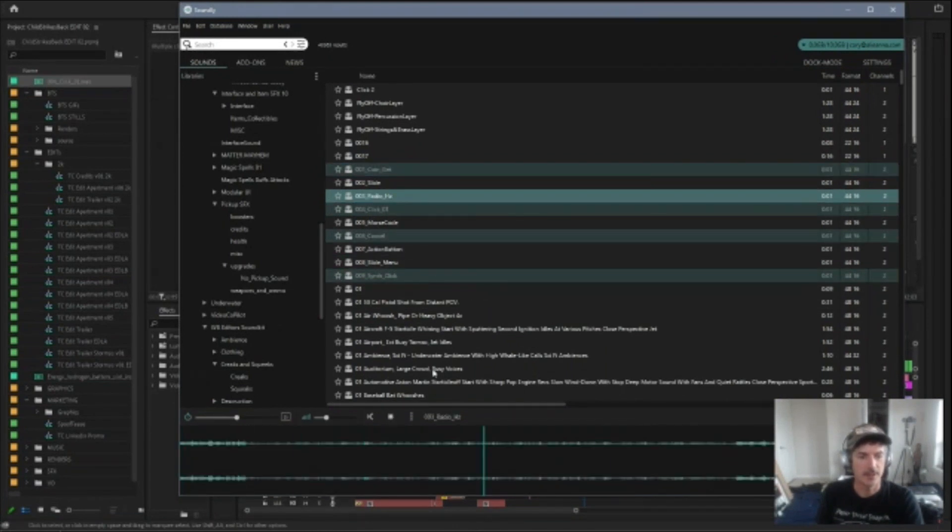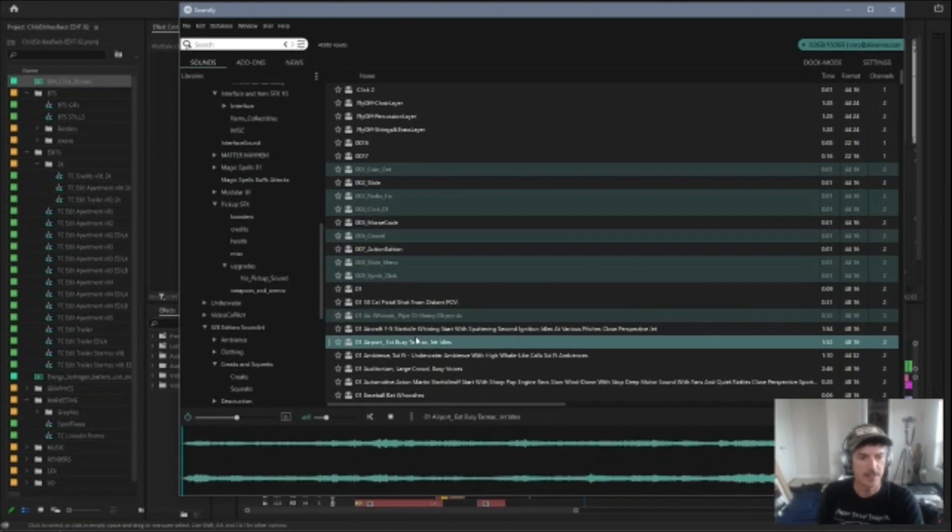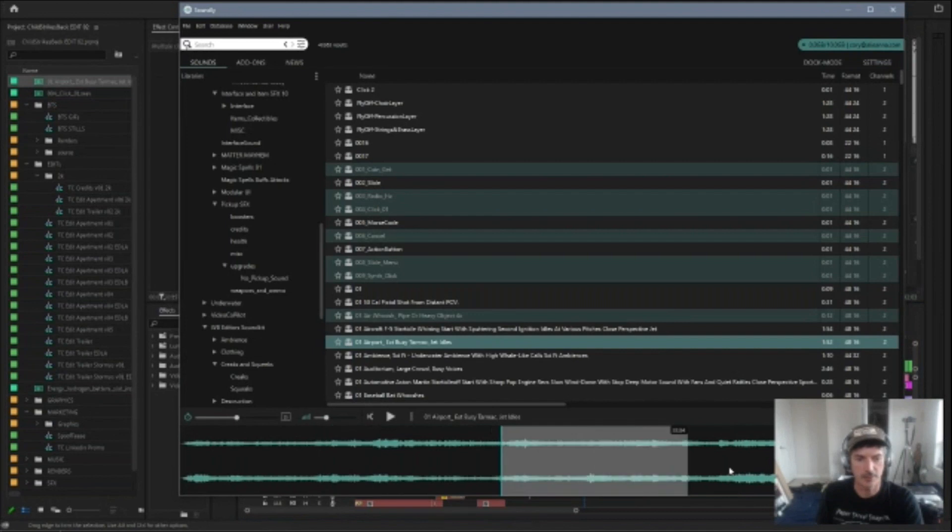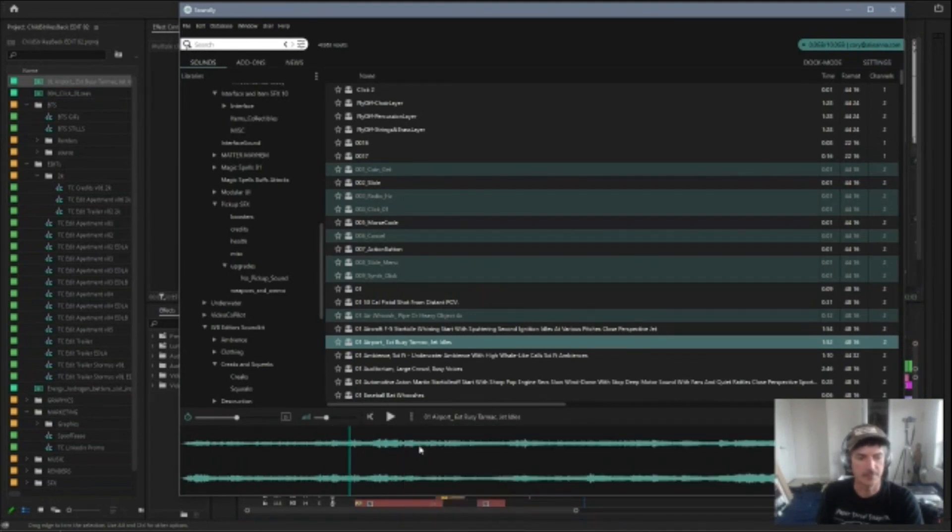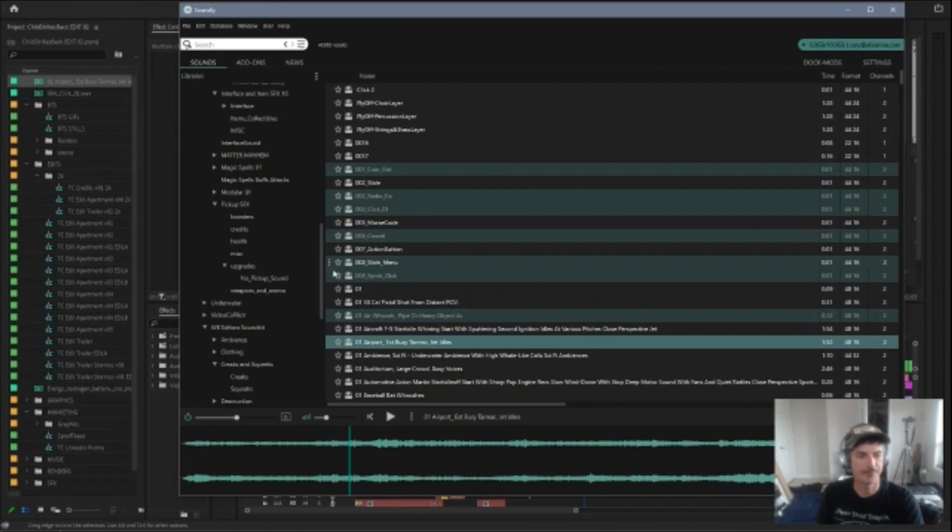And you can kind of come in here and play sounds. You can search for stuff, obviously. You can just grab a piece of a sound and then sort of drag it into your timeline, or you can grab the whole thing. You can reverse it, normalize it, do a bunch of other convenient functions.